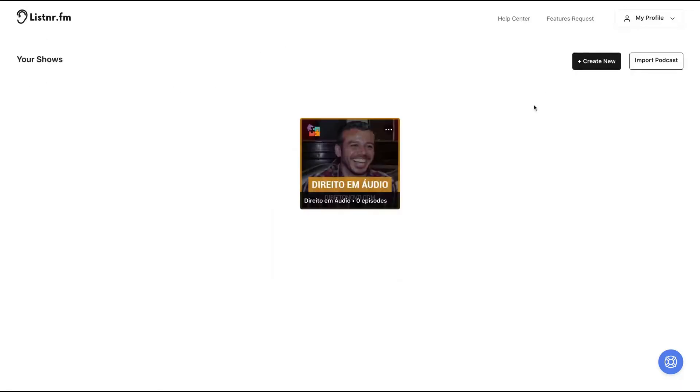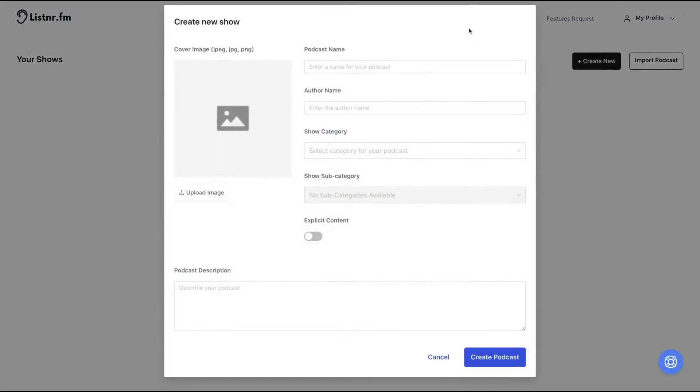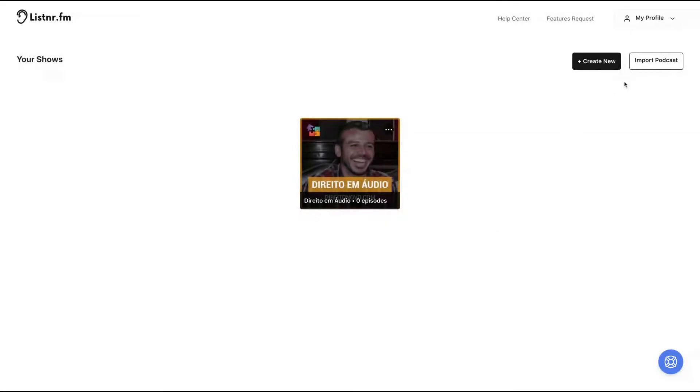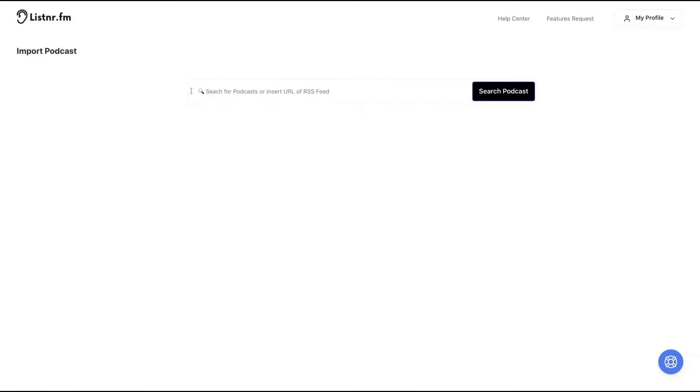Here are the podcasts. If you want to create a new show, just click here, create new. And then you will add podcast name, author name, category, the image and the description. You can also import a podcast. You can search a podcast URL or feed and import directly to Listern.